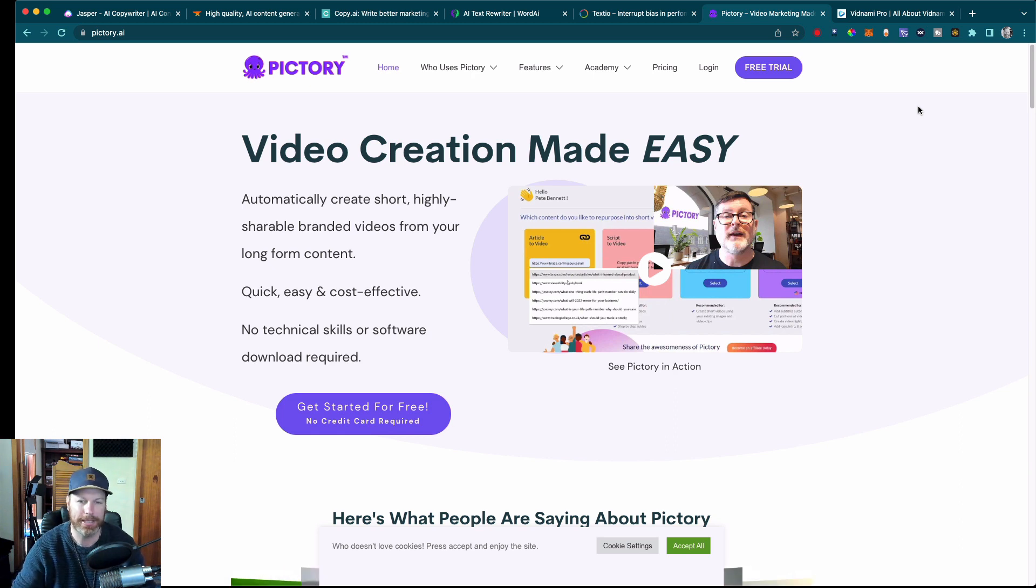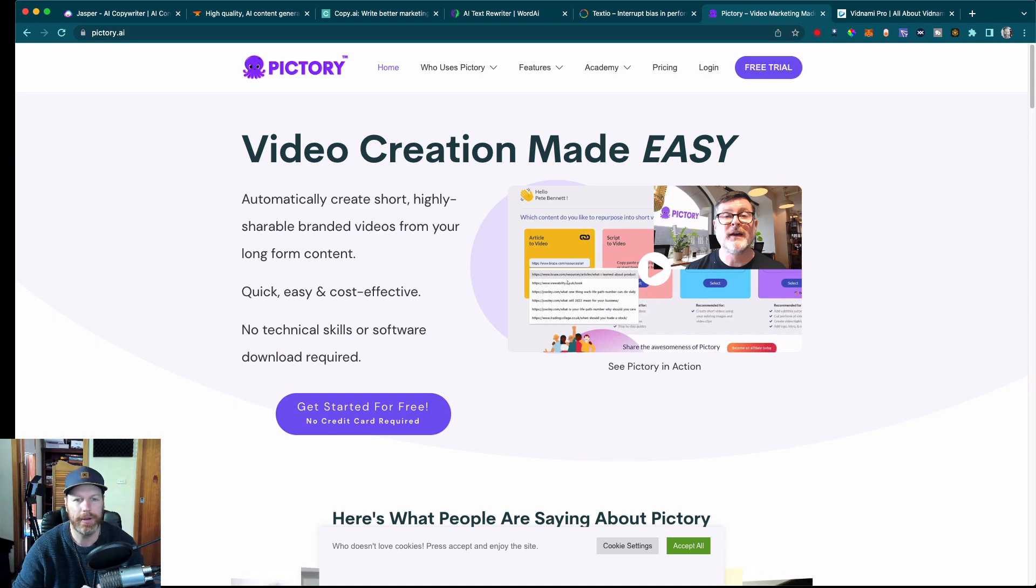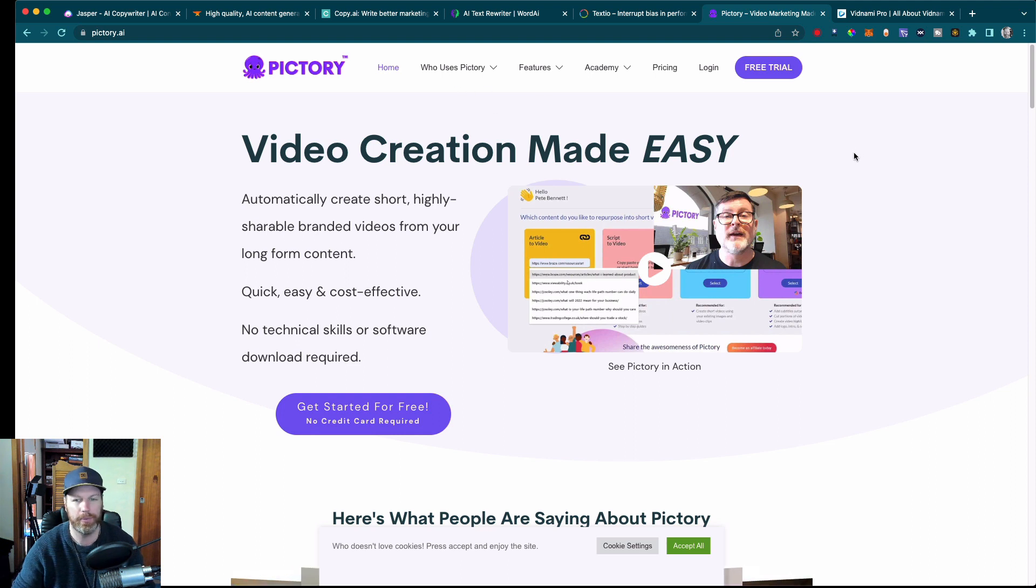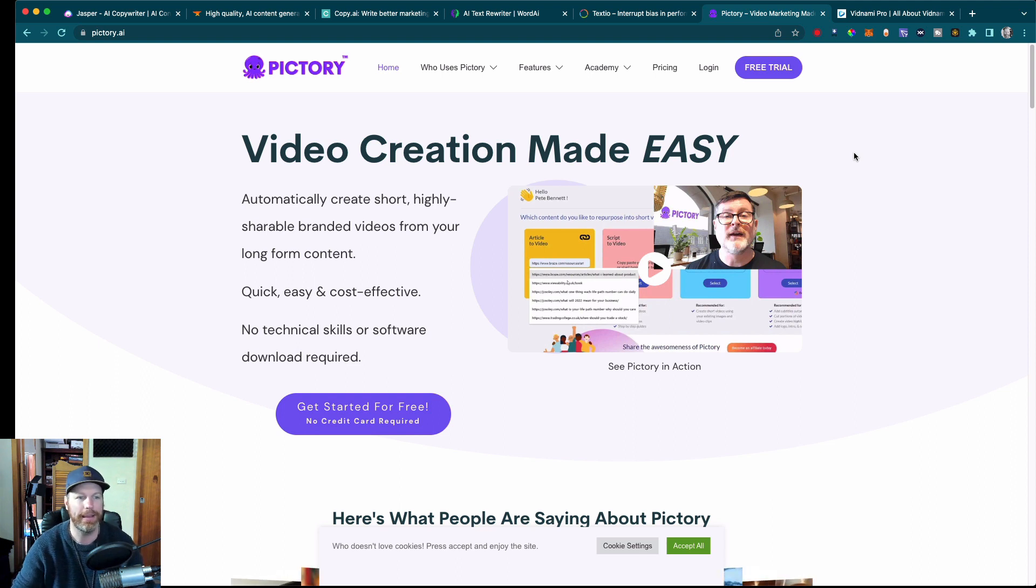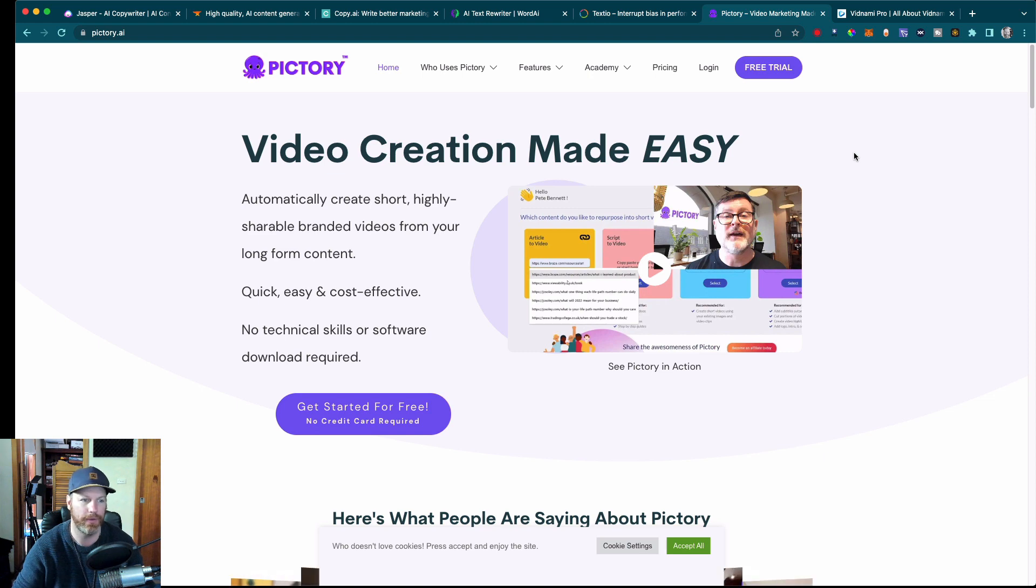Especially with Jasper AI, you can say write me a YouTube video script or a YouTube short. Then you can pop that script directly into Pictory AI and it will create a video for you with high quality stock footage that's royalty free. It'll even put its own voiceover on there and music for you.